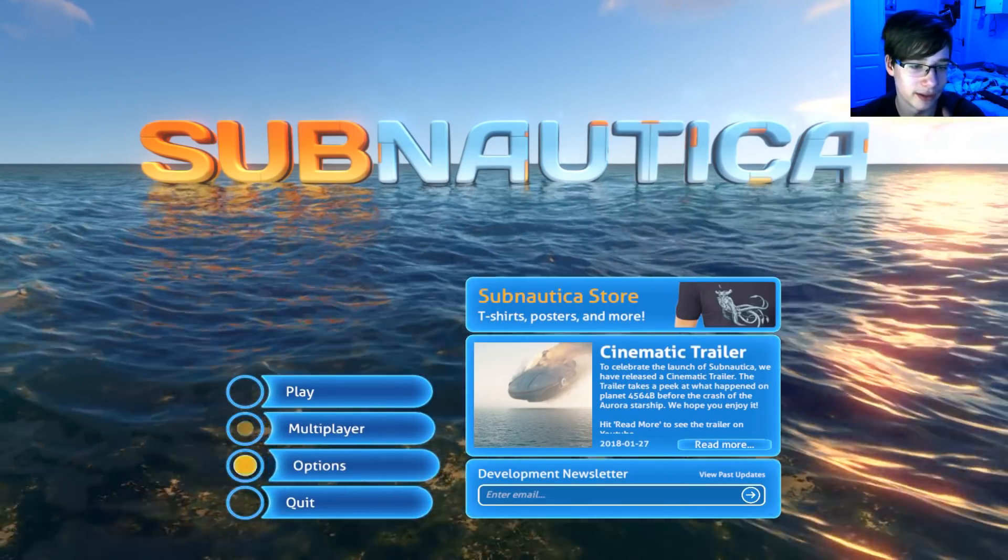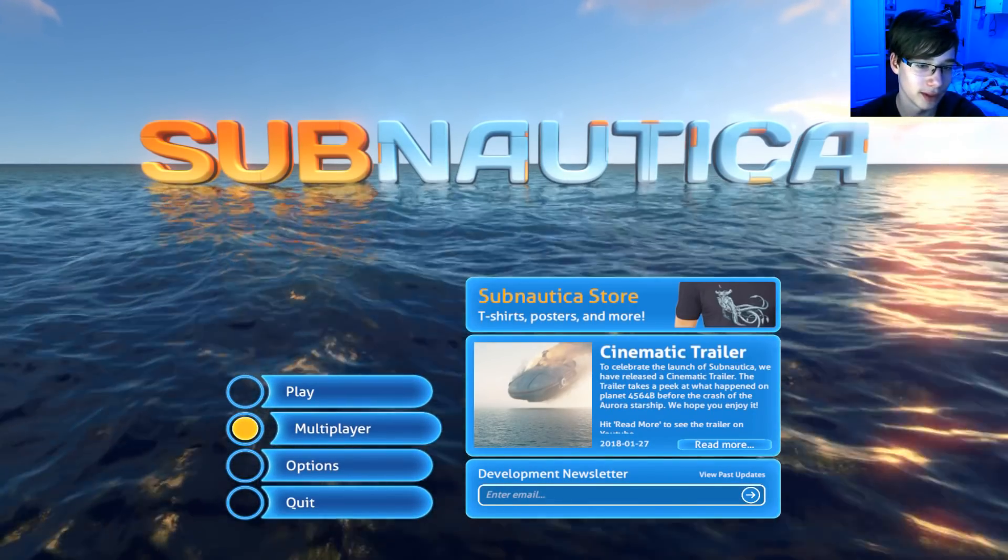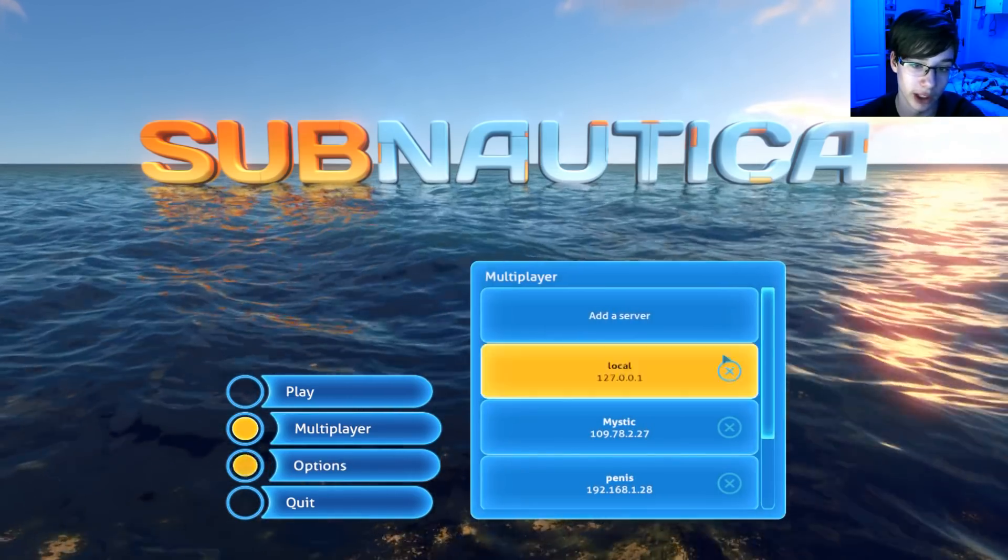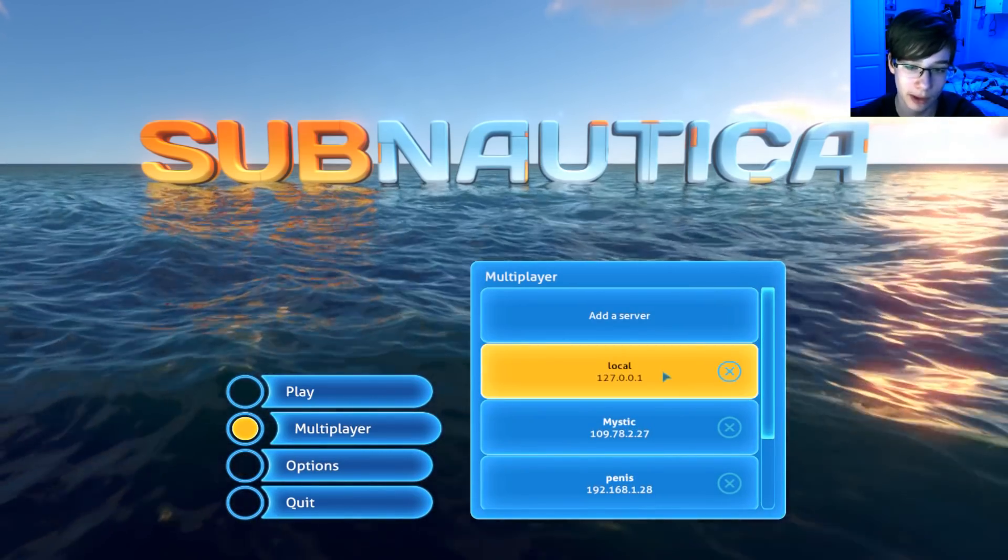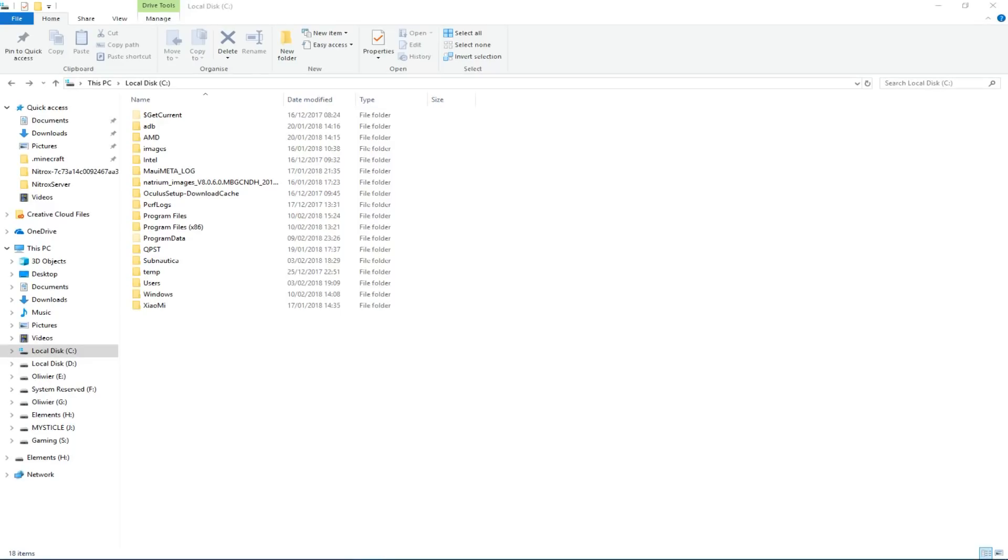Before you click away, that's a multiplayer button, and I will show you how to add it to your game so that you can play multiplayer in Subnautica.